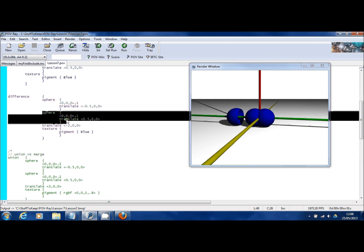And you can have any number of subsequent objects in the difference. So here I've simply got one sphere subtracting from the first sphere, but I could have a third sphere, a fourth sphere, a box, or any object basically could go in there.